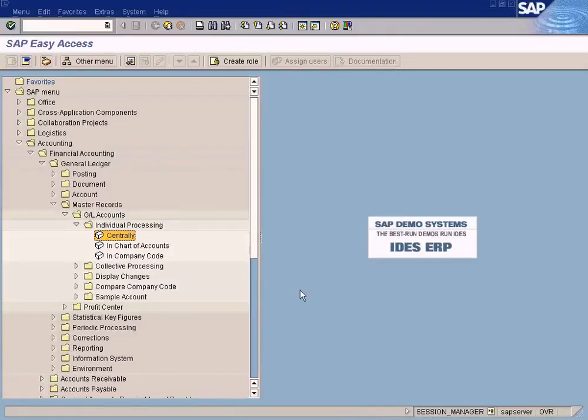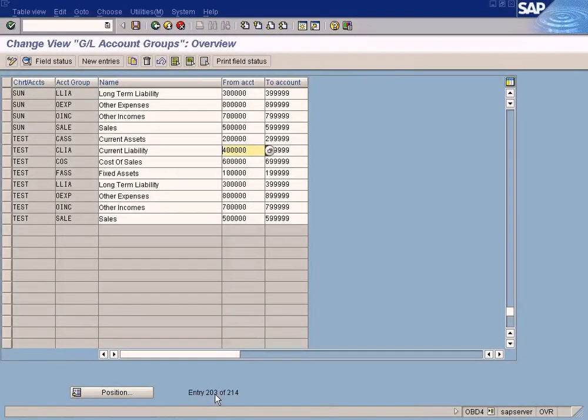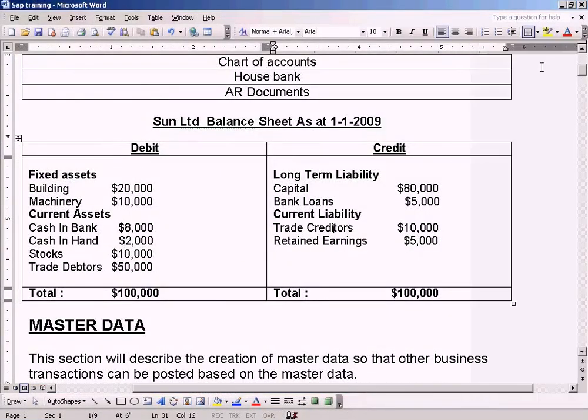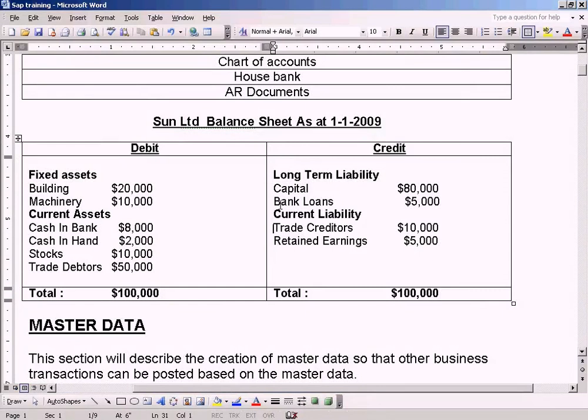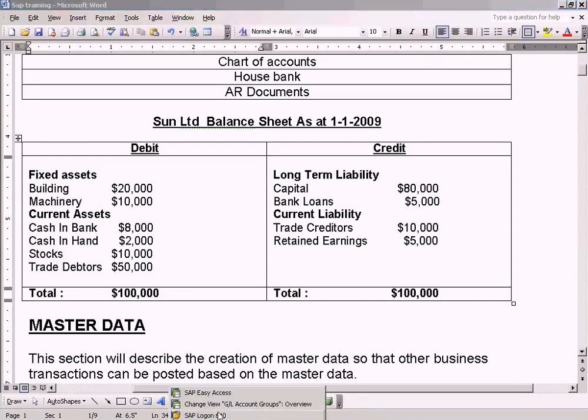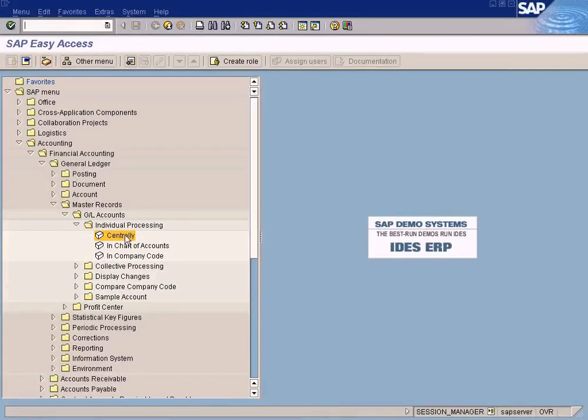Now you're going to create the rest of the GL accounts. You created the retained earnings account, so we need to create a GL account for each and every item you can see here in this balance sheet. Let's do it now.